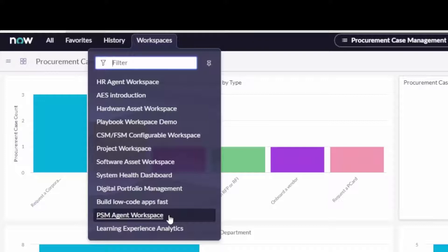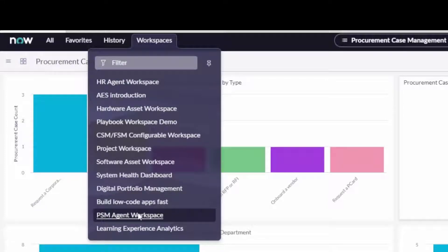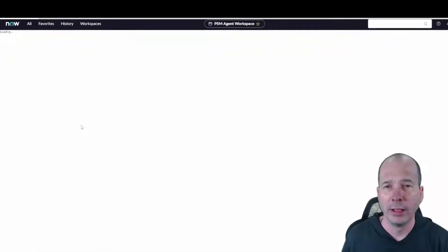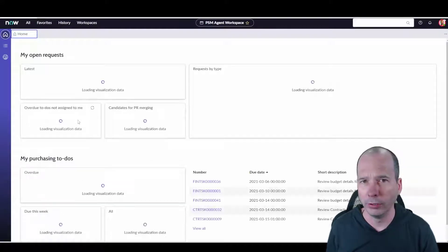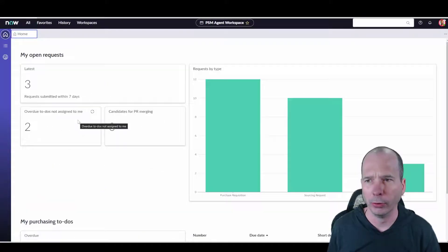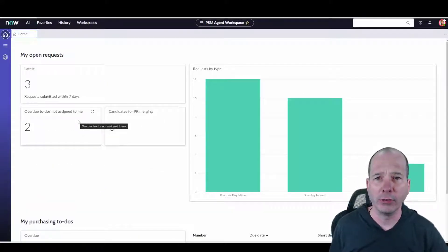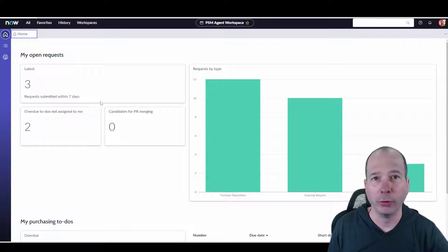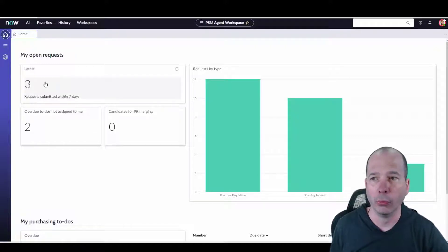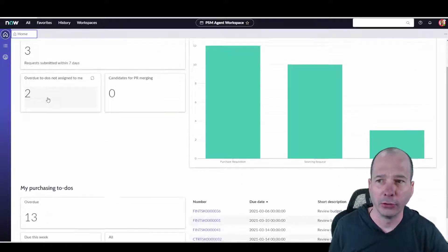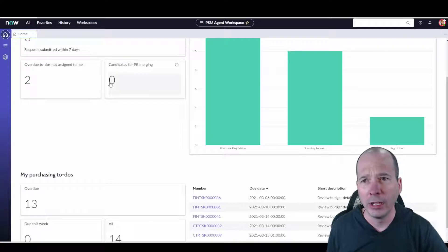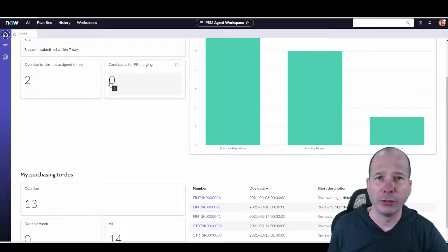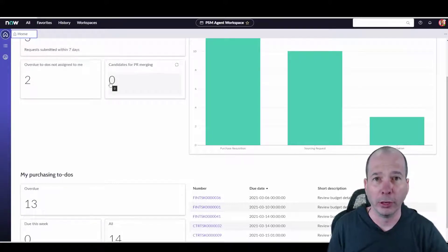So here you see in my workspace menu, remember use that menu if you want to stay within the same browser tab, the PSM Agent Workspace. I'm logged in as Warren, he's like kind of a demo persona, but you see initially we've got that dashboard. It's typical of all workspaces. You can see his latest open requests, overdue to-dos, candidates for procurement request merging in the middle there.